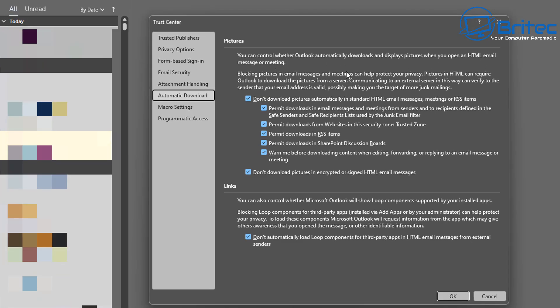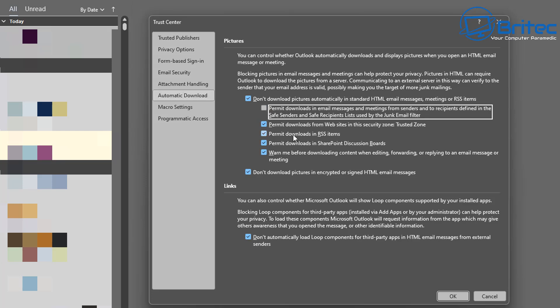Here you can control whether Outlook automatically downloads and displays pictures and other content inside your HTML emails. You really want to block a lot of this. You can see the checkmark for 'Do not download pictures automatically in standard HTML email messages,' meetings, and RSS items.